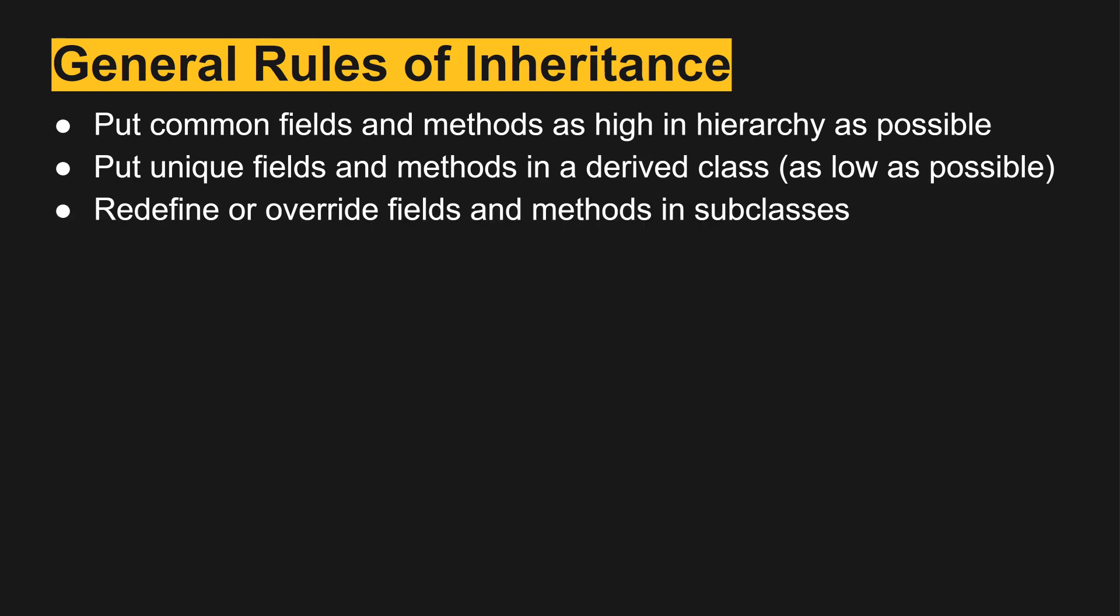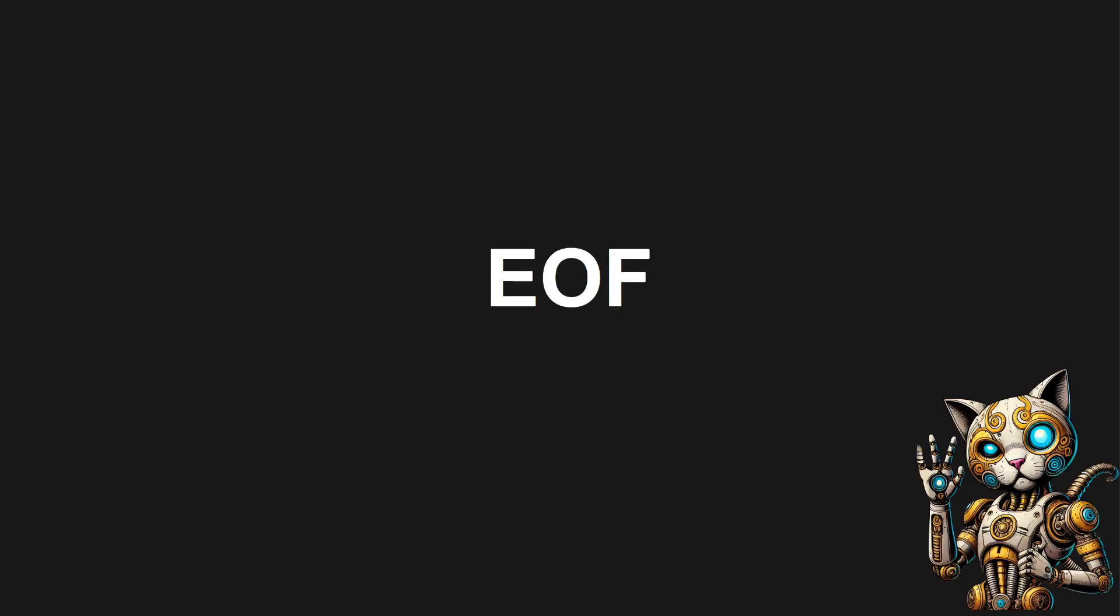And then we want to redefine or override fields and methods in the subclasses as needed. And that's it for this video.